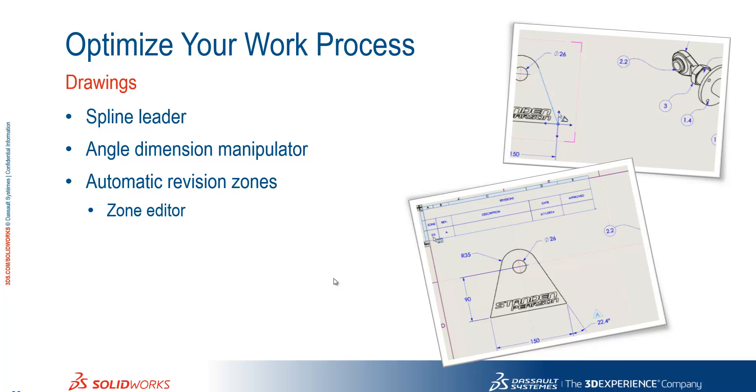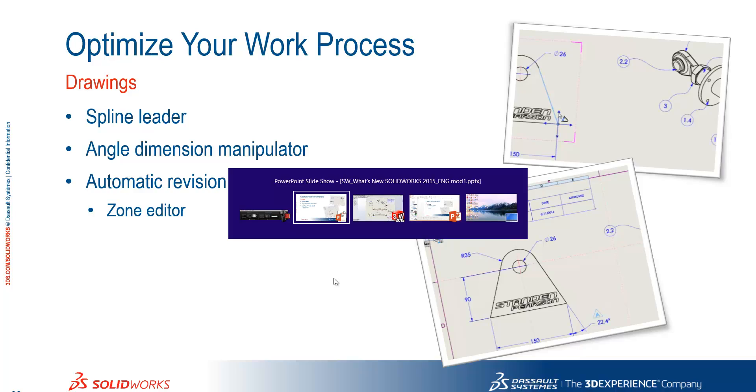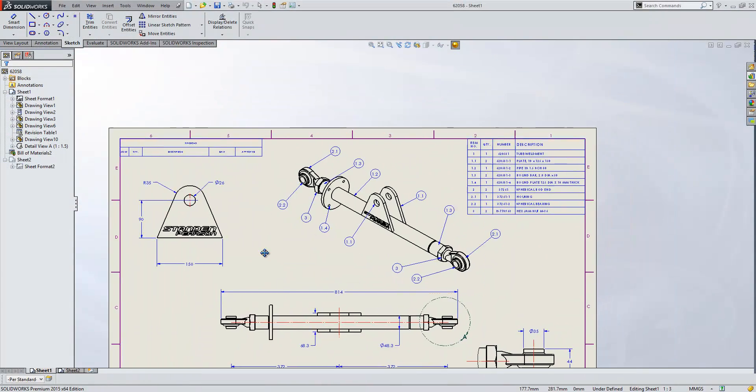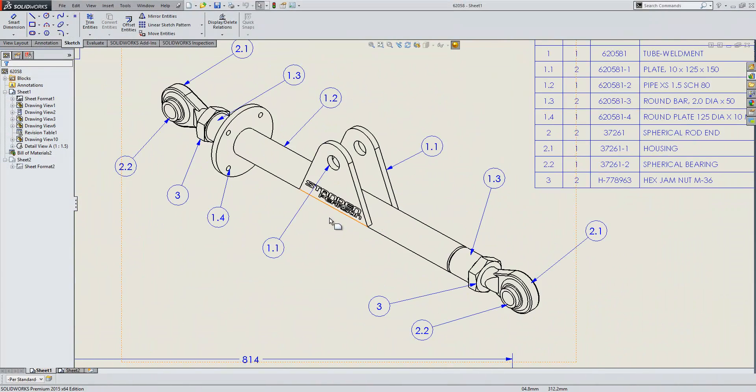Thanks Alex. So we're going to take a look through at some improvements at drawing level now. If we just switch over to an open drawing here we'll take a look.